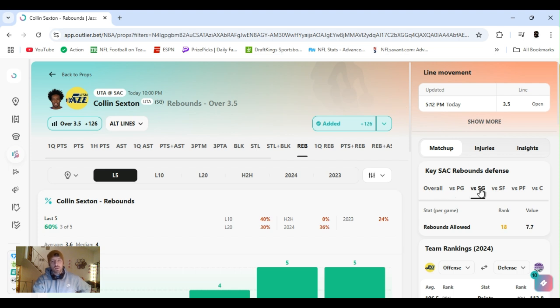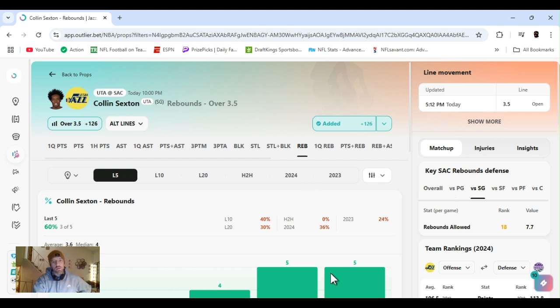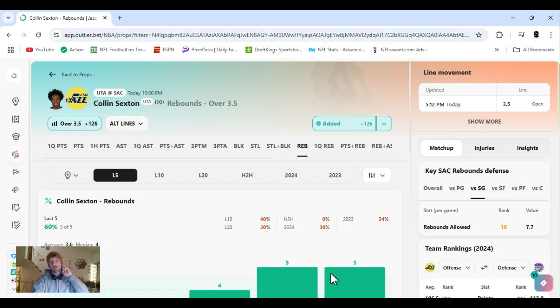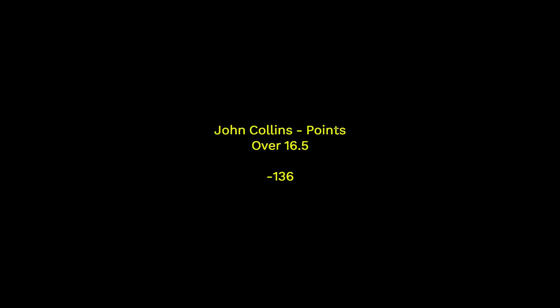Shooting guard, rank 18th. So yeah, let's get it. Sexton, what did I say? His threes and his rebounds.